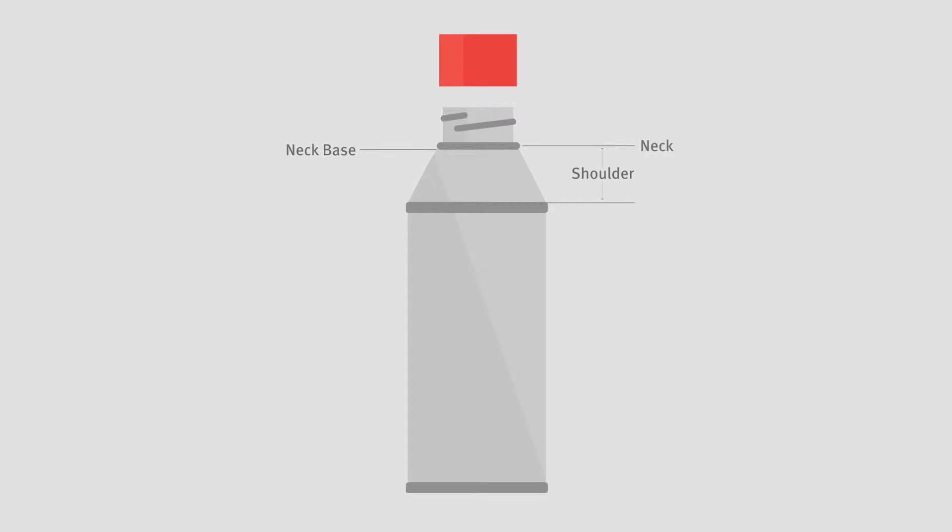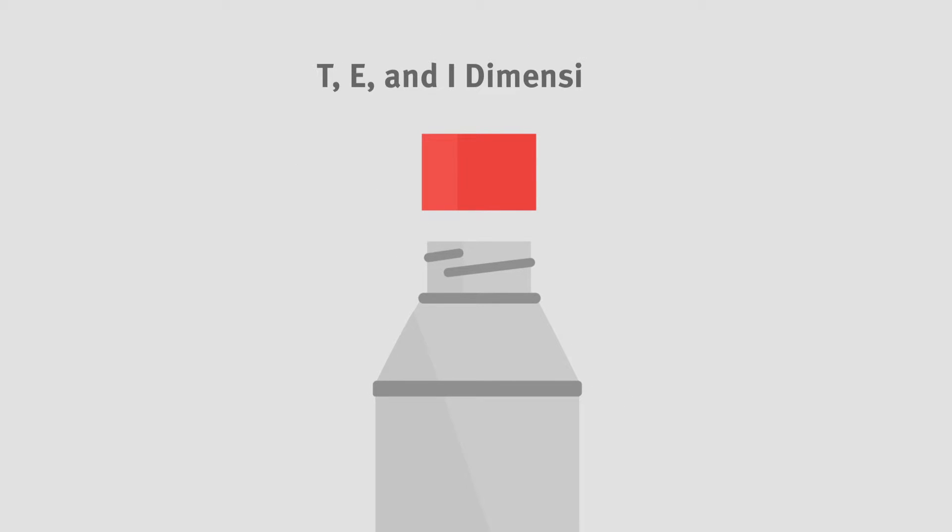The shoulder area transitions between the base of the neck and the body, which is generally the widest portion of the bottle. The neck of the bottle has various dimensions. The T, E, and I dimensions are just for the opening.